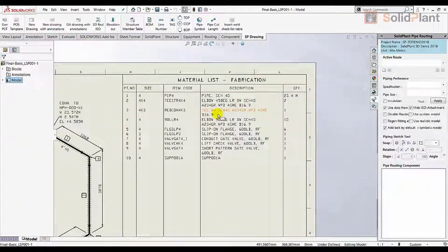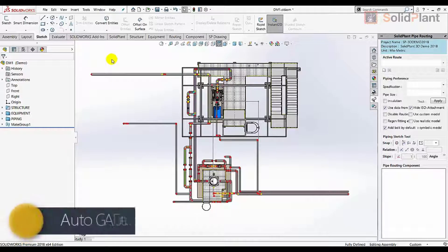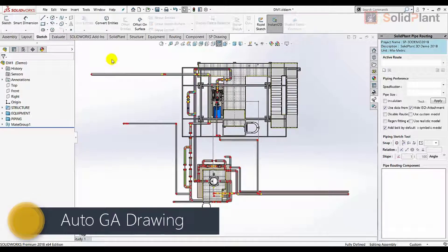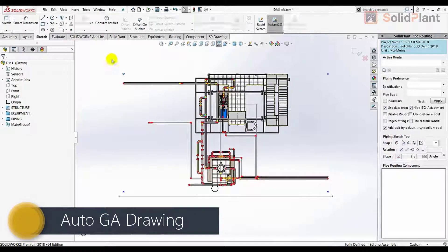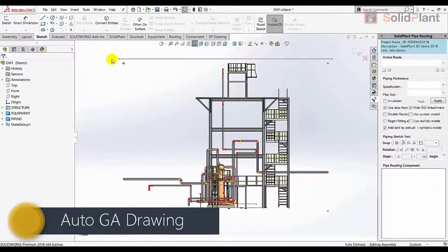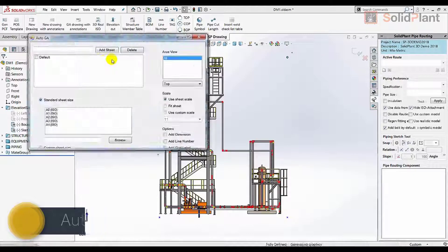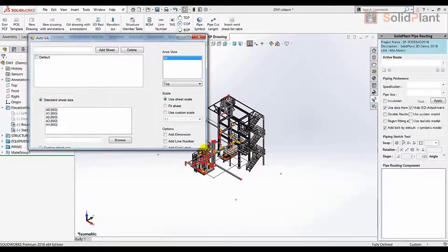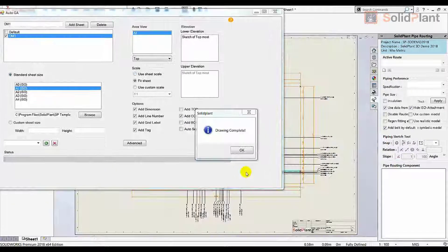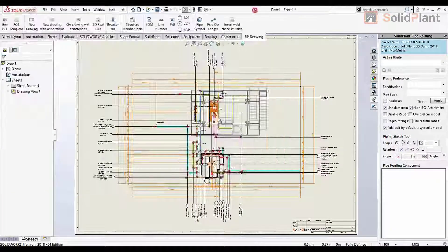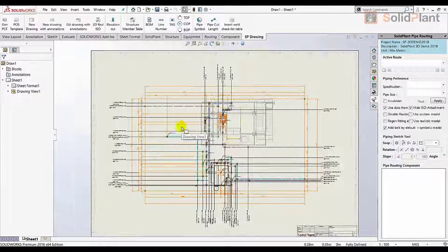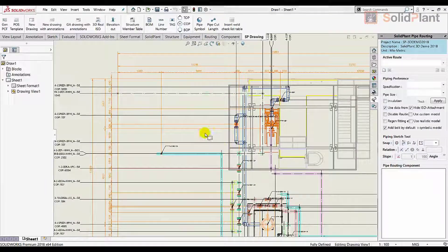Another available output document is the general arrangement drawing, which is also generated within moments. All annotations can be moved in case of an overlap. No more manual input, which leads to fewer mistakes.